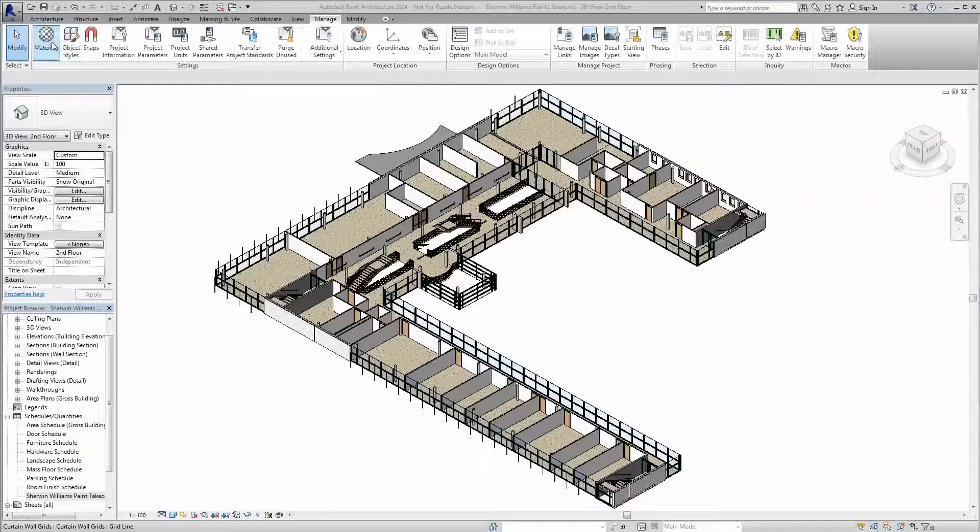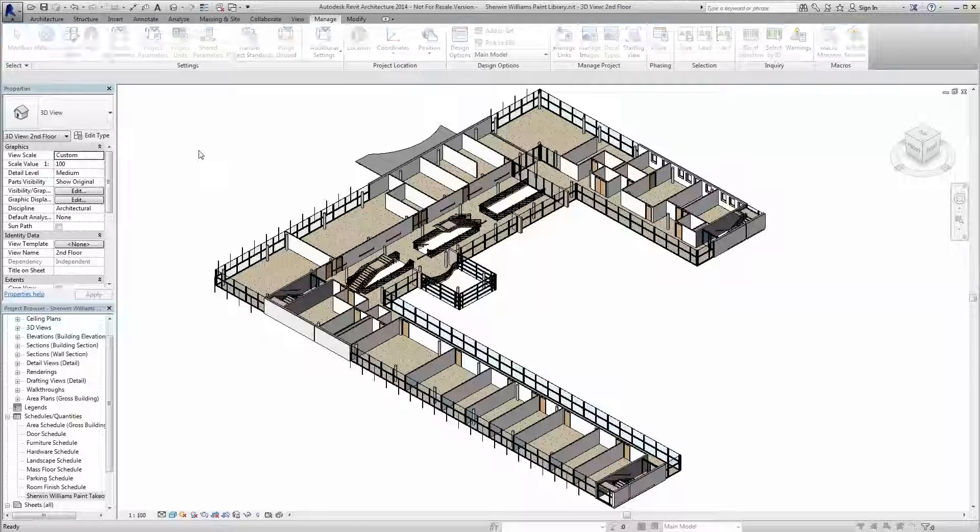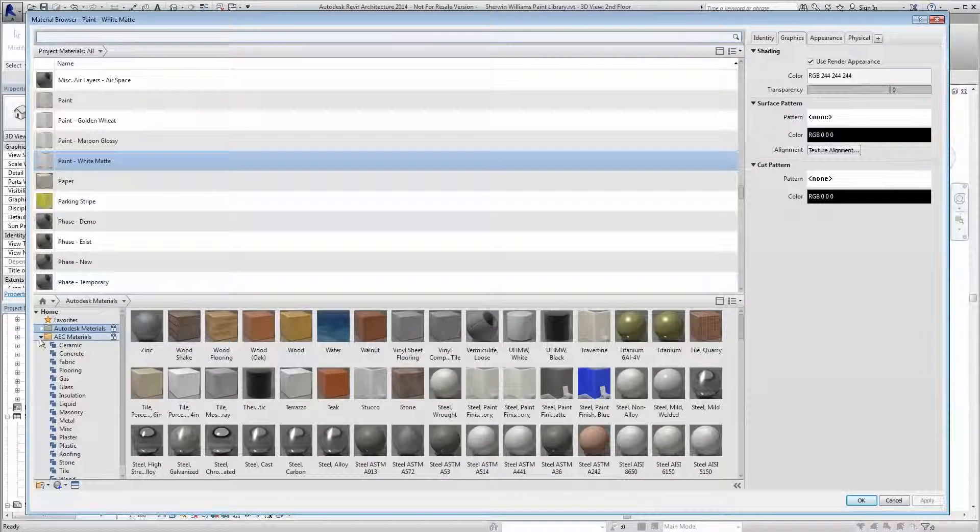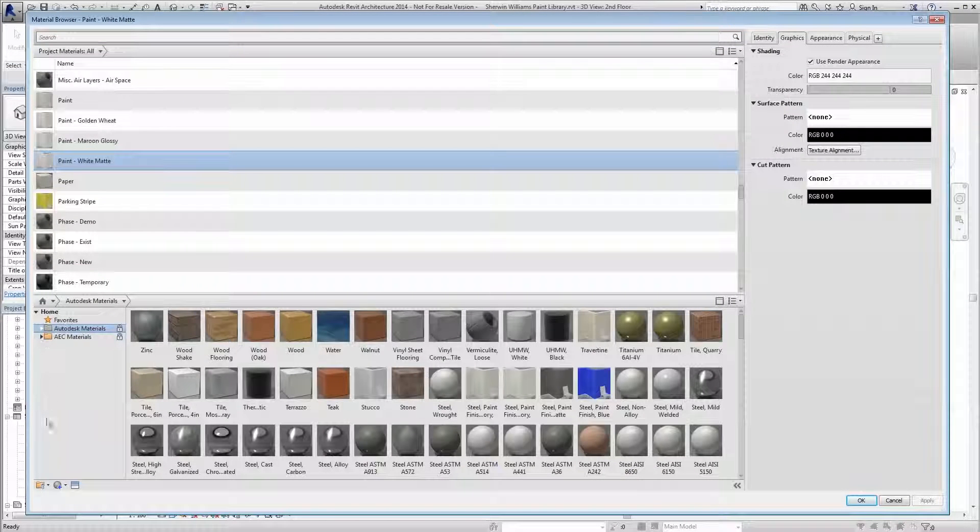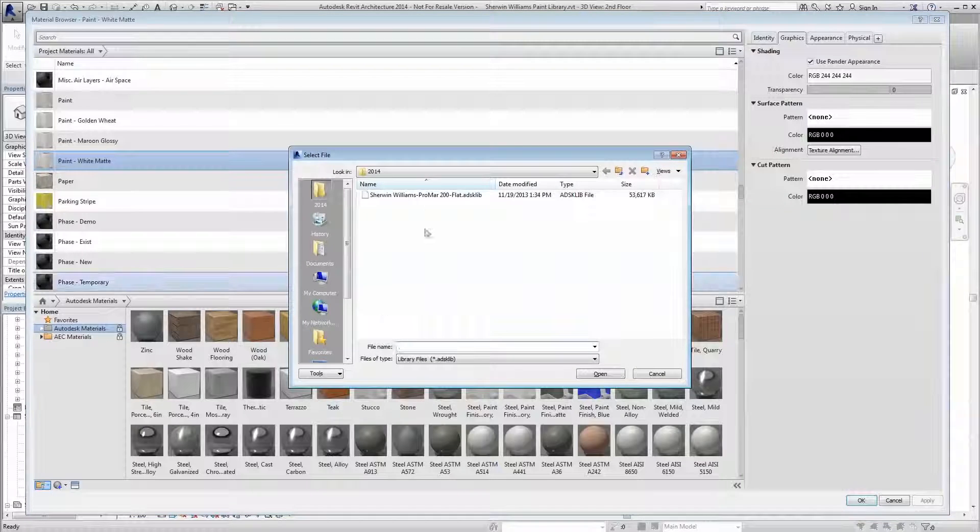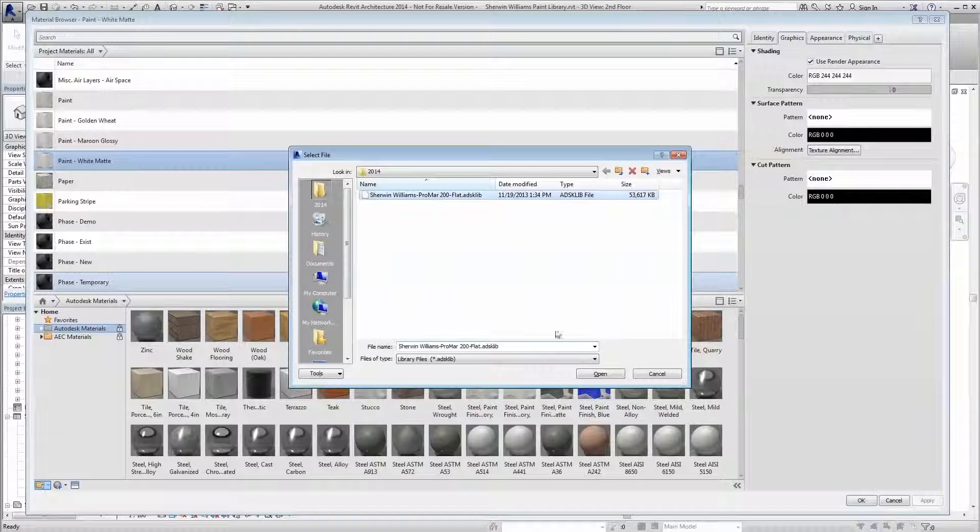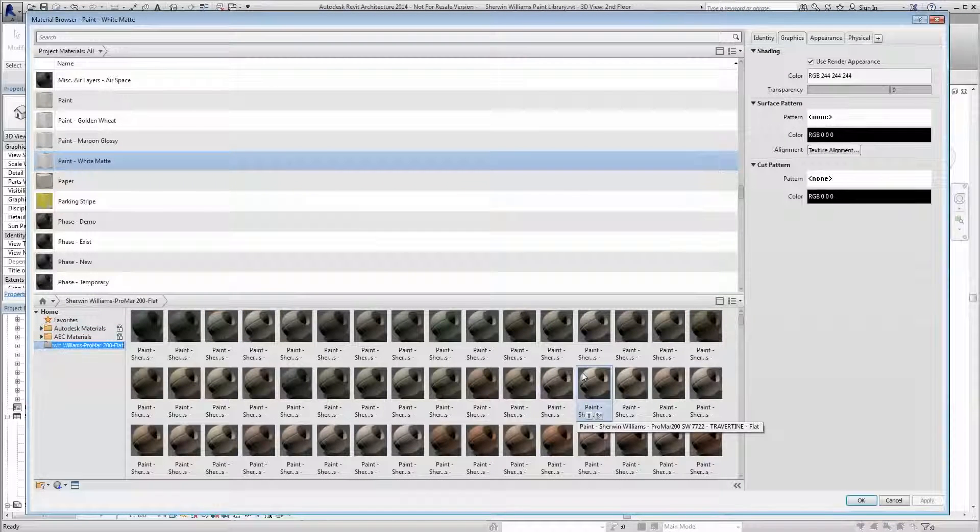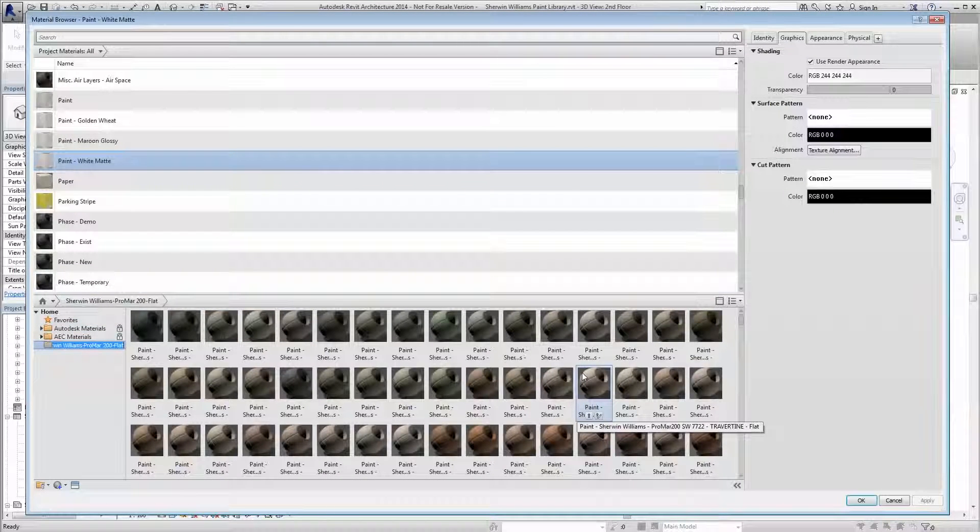Opening our materials library in Revit, you can navigate your way to loading our Autodesk library file complete with the Sherwin-Williams products and color palette into Revit. You have the option of renaming the library as necessary.